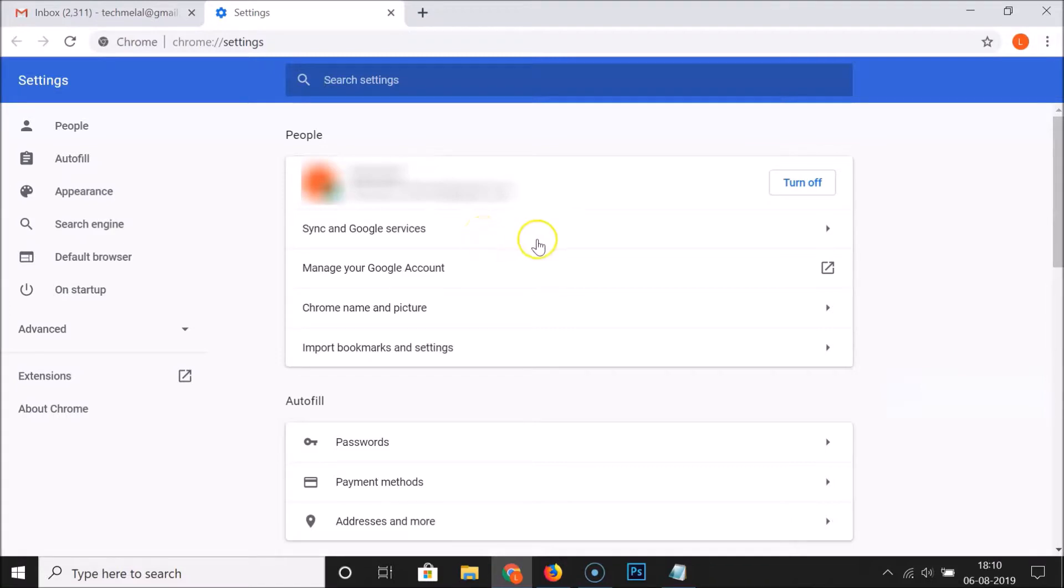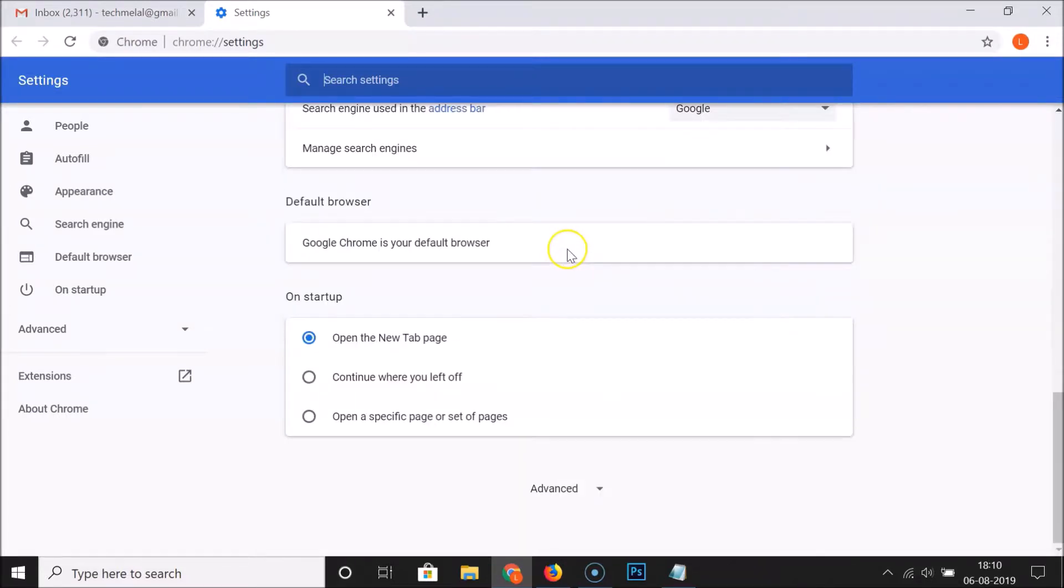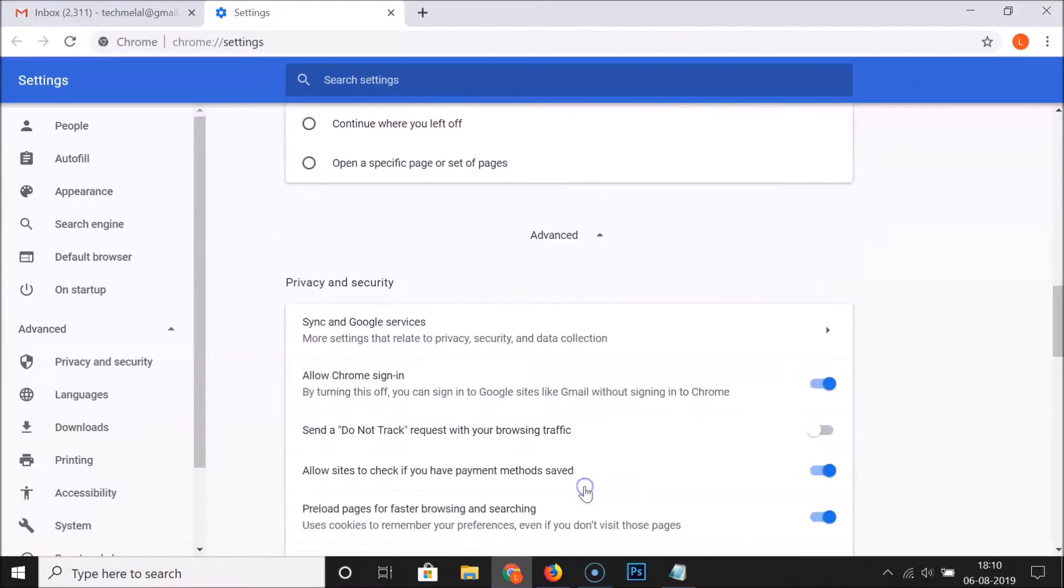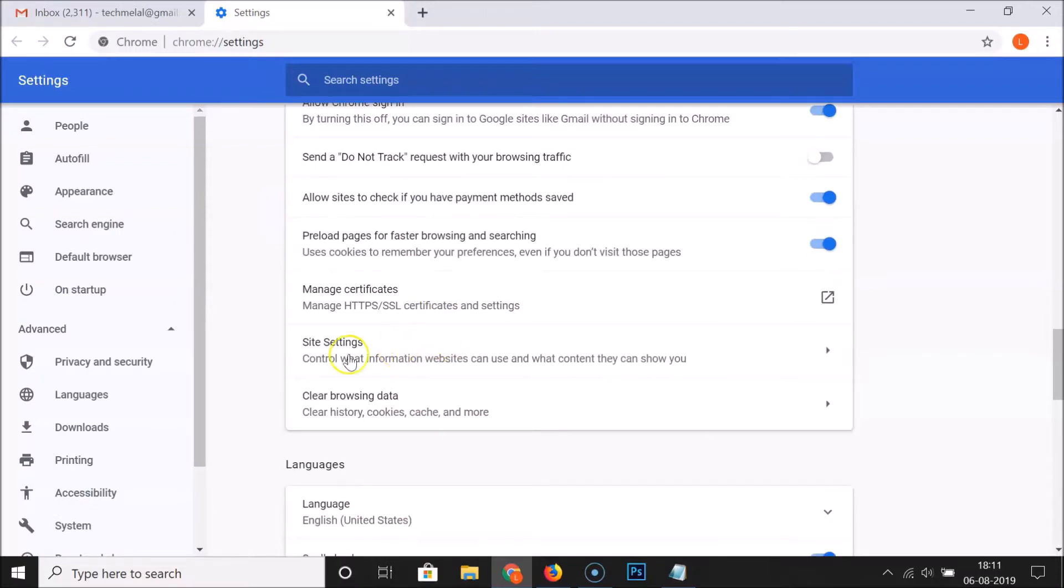After that, you have to scroll down to the very bottom of this page. And here we have Advanced. Click on this Advanced, and under Privacy and Security, here we have Site Settings.